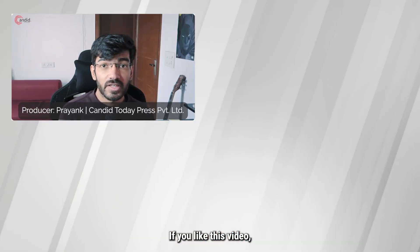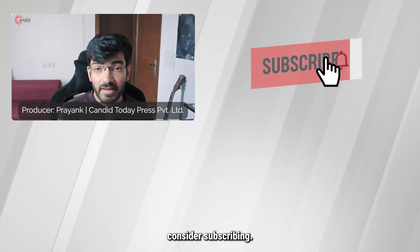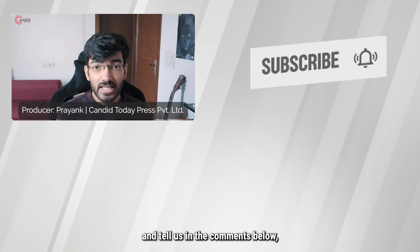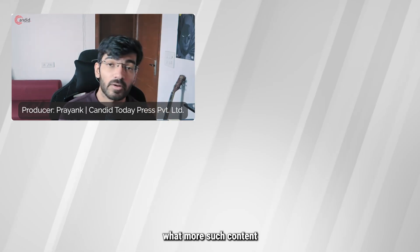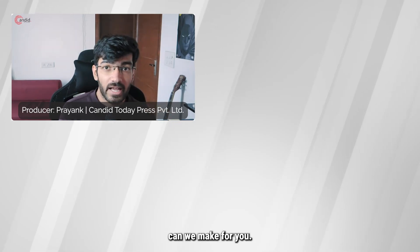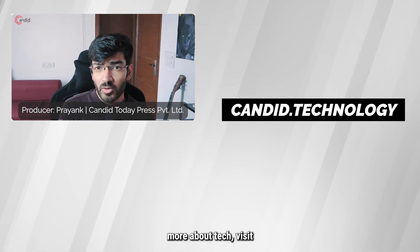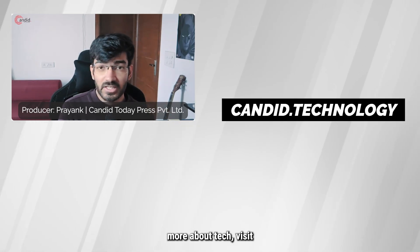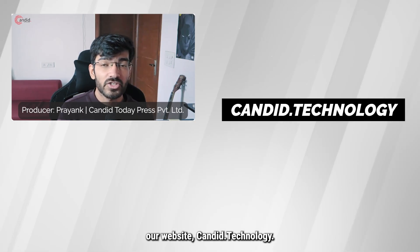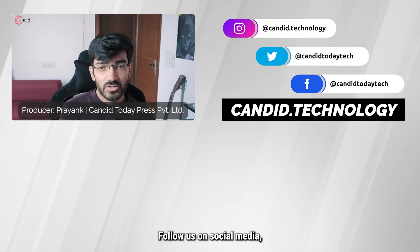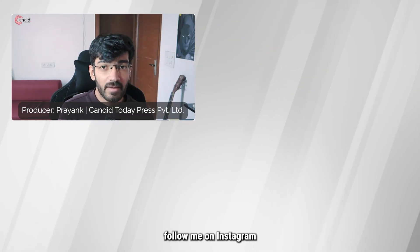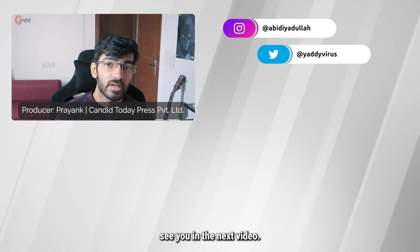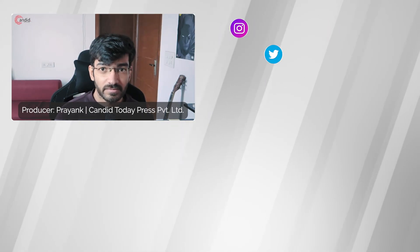If you liked this video, consider subscribing, give us a thumbs up, press the bell icon, and tell us in the comments below what more content we can make for you. If you'd like to know more about tech, visit our website Candid.Technology, follow us on social media, follow me on Instagram or Twitter, and we'll see you in the next video.